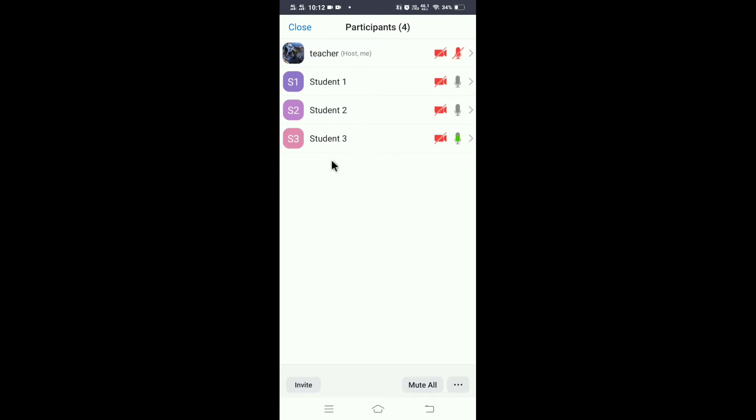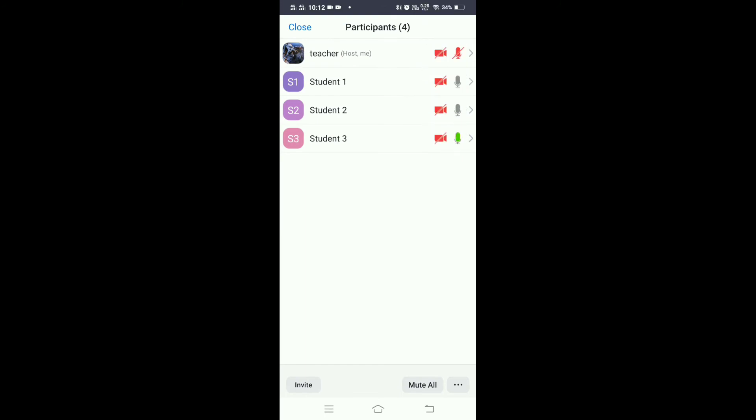Whoever makes the noise, that person comes in front. So while taking your screenshots, automatically there is a changeover in the student. So however many times you take the students, they must keep on changing. To avoid all that hassle, there is a button called Mute All.